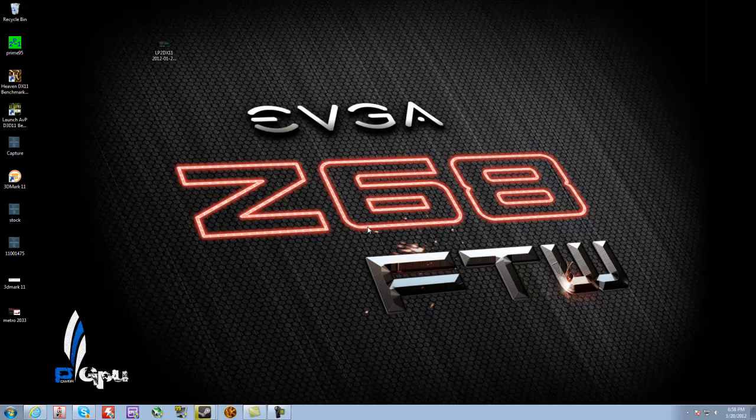Alright, guys. So, I'm going to leave you with those benchmarks there. I'm going to do some more benchmarks, of course. At the current moment, Crysis 2, for some reason, is not supporting my second card.